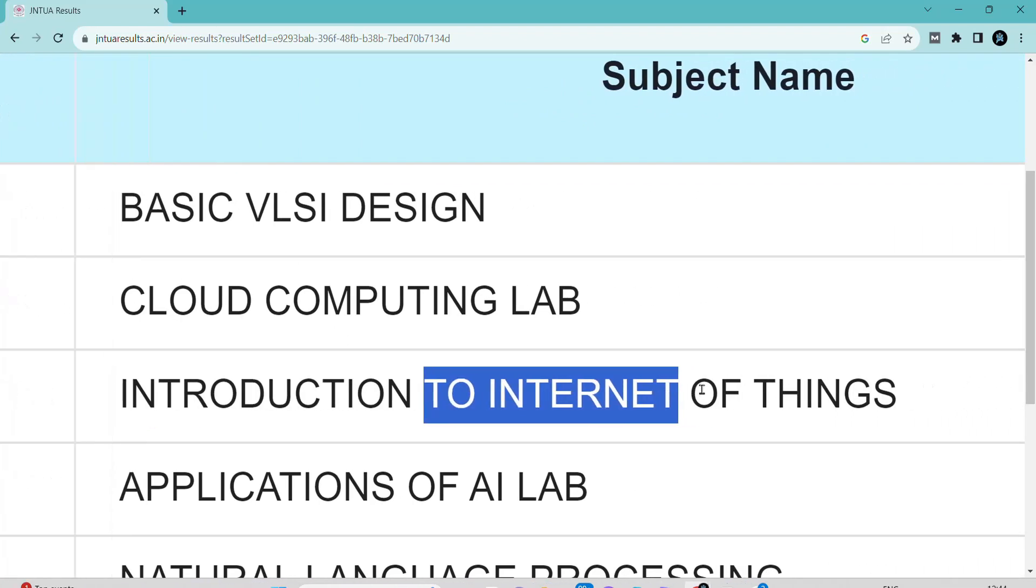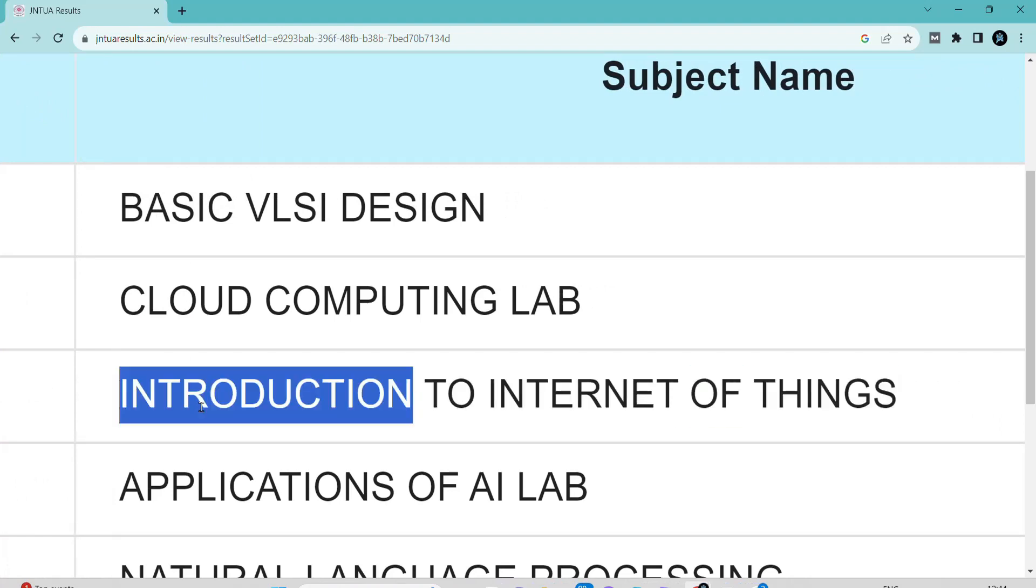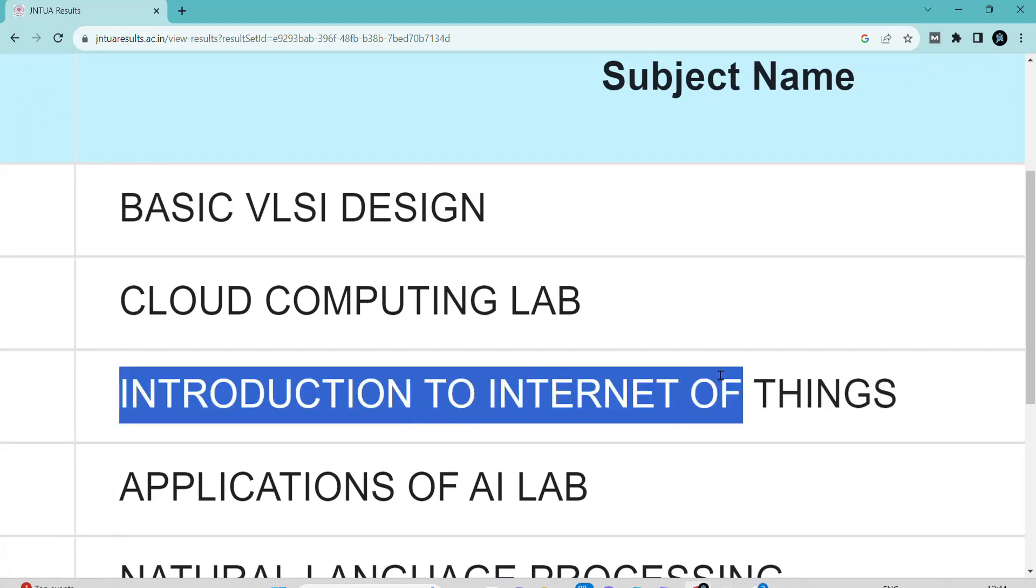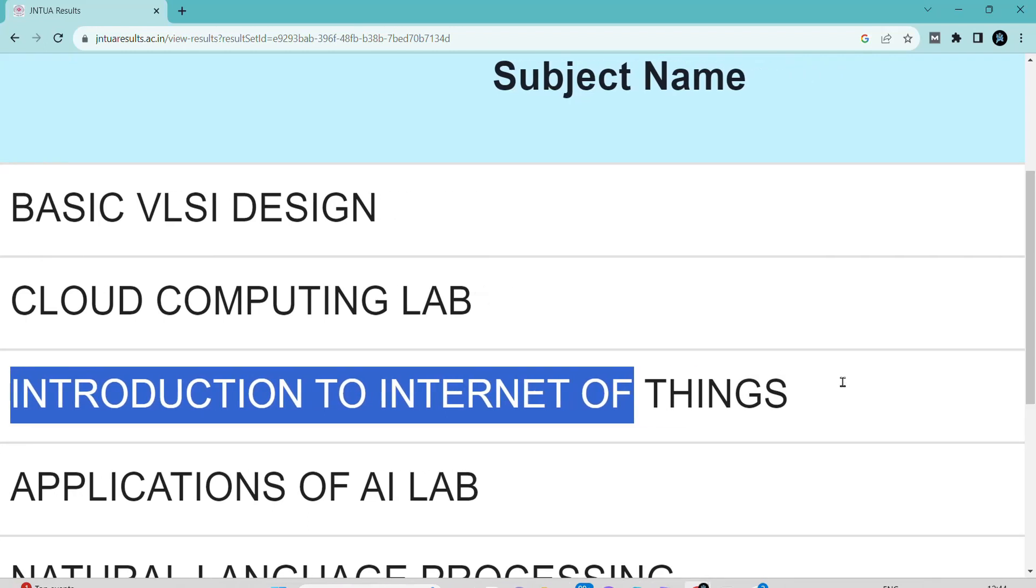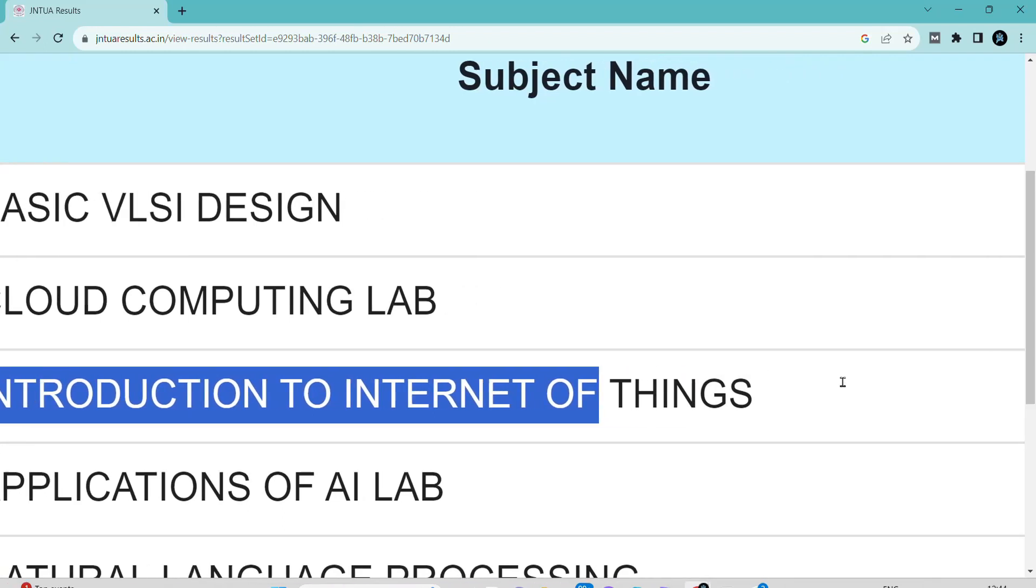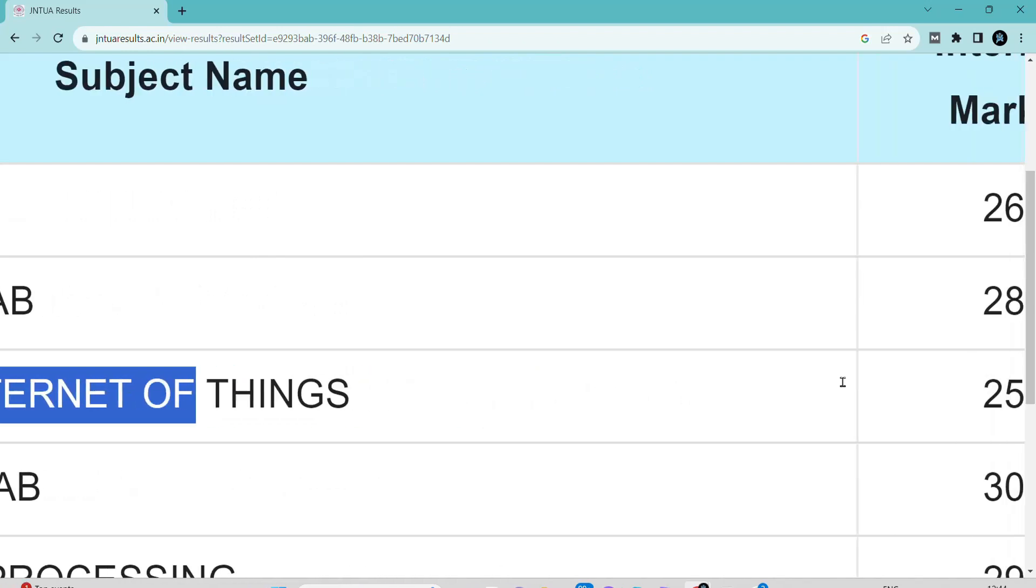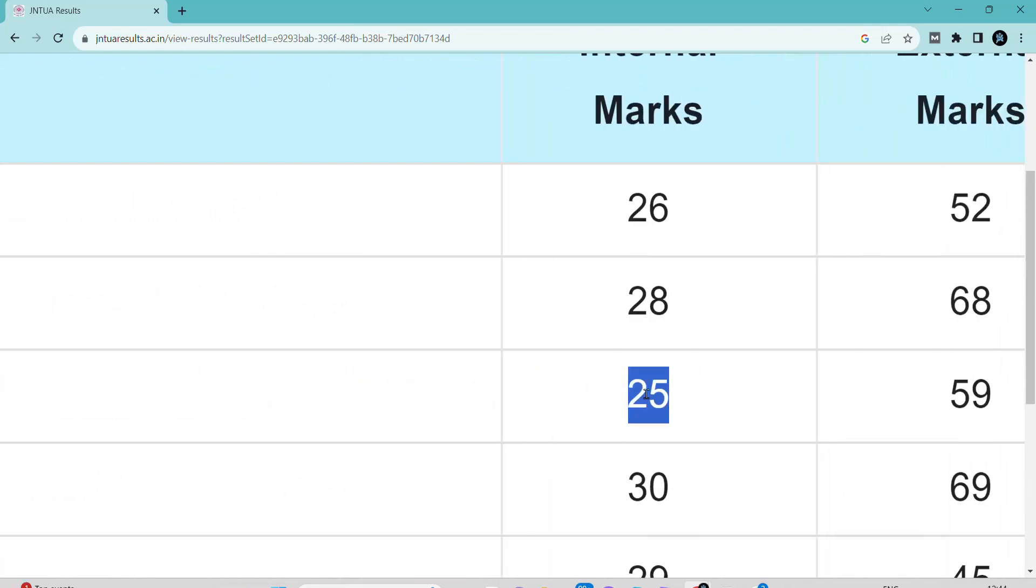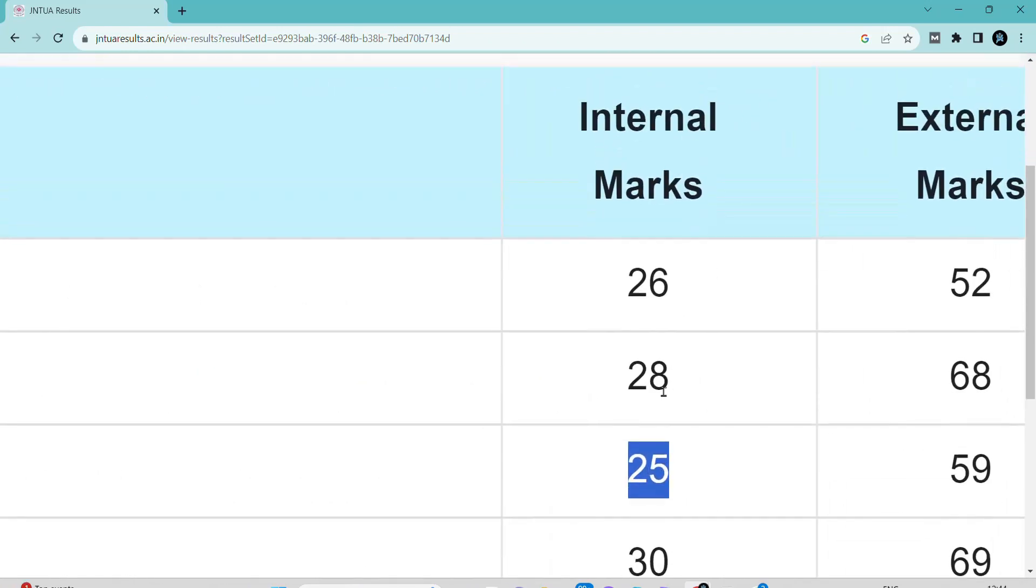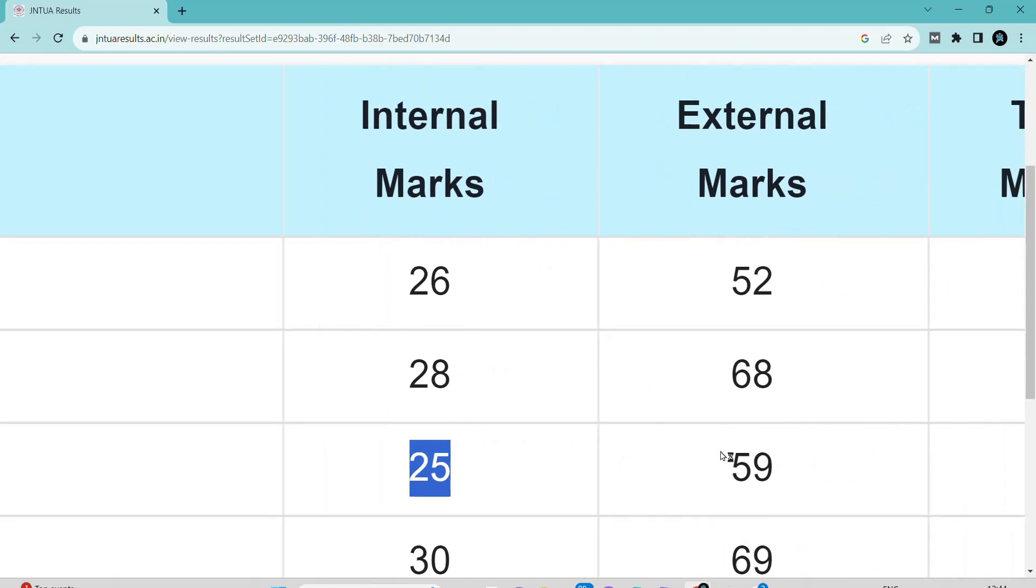In the previous semester, January to April 2023, I had secured 83%, meaning 83 marks. In assignments, I had got almost 25 marks, 25 by 25. In external exams, I got out of 75, 59 marks, meaning 58 point something. They had given 59 marks.